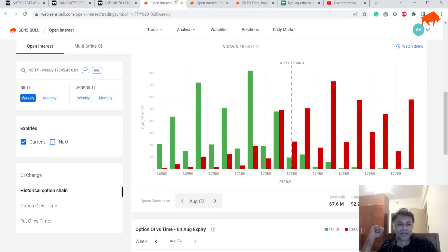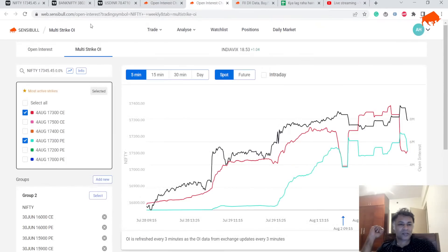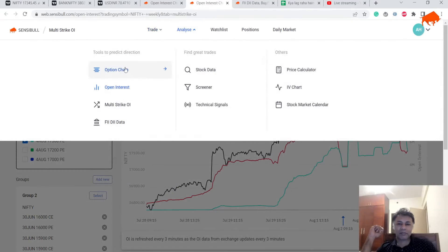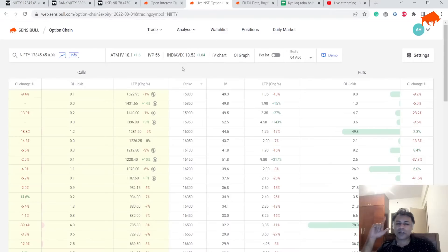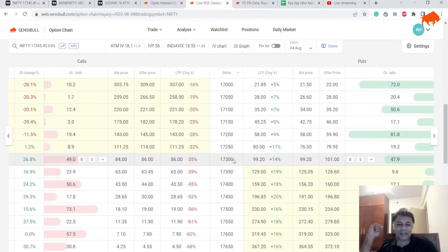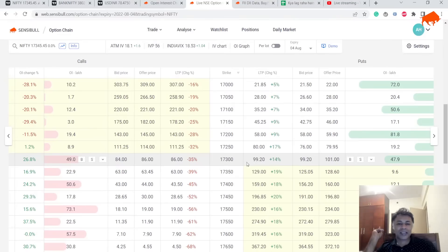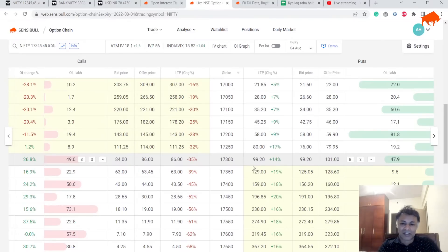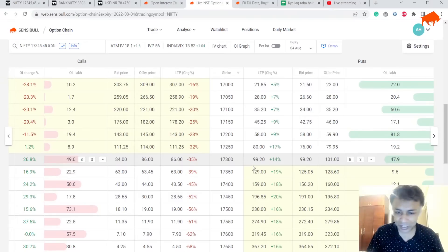Let's look at IVs and the option chain quickly. India VIX is up one point, ATM IV is up one point. A straddle is worth almost 200 rupees for the RBI event — straddles look cheap at this level. For 200 rupees you can get an ATM straddle, which I'd call cheap. If tomorrow morning you're picking up a straddle for under 180 rupees, a one-percent move either way would let you break even. IVs seem a little low for the RBI event that's lined up.